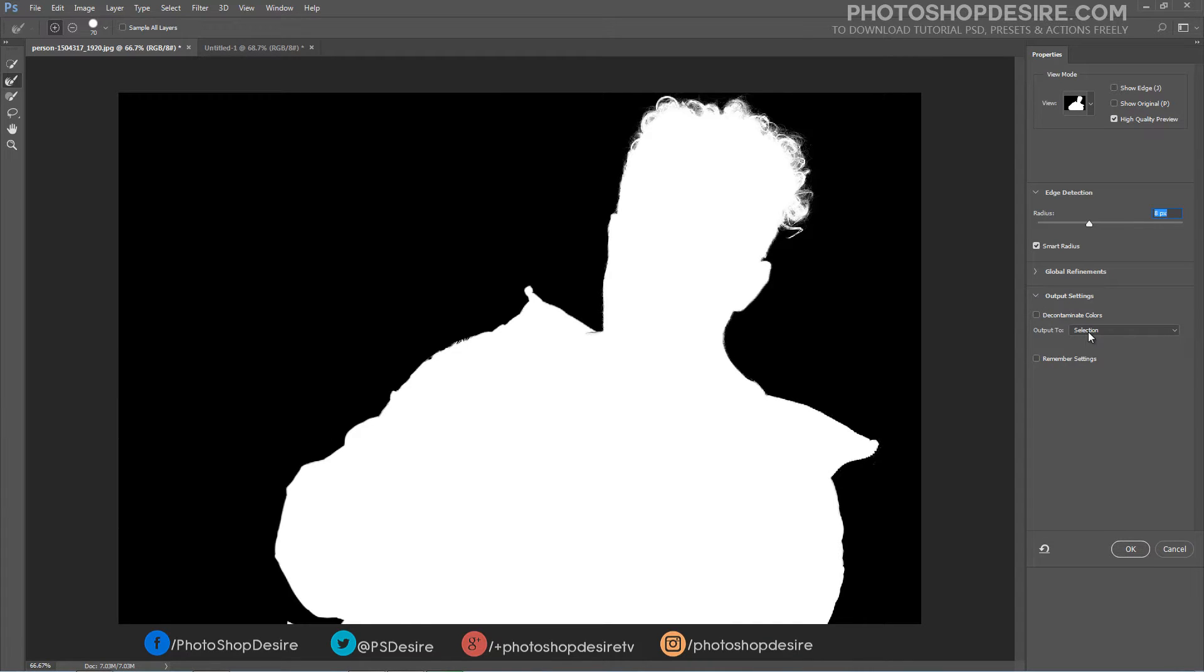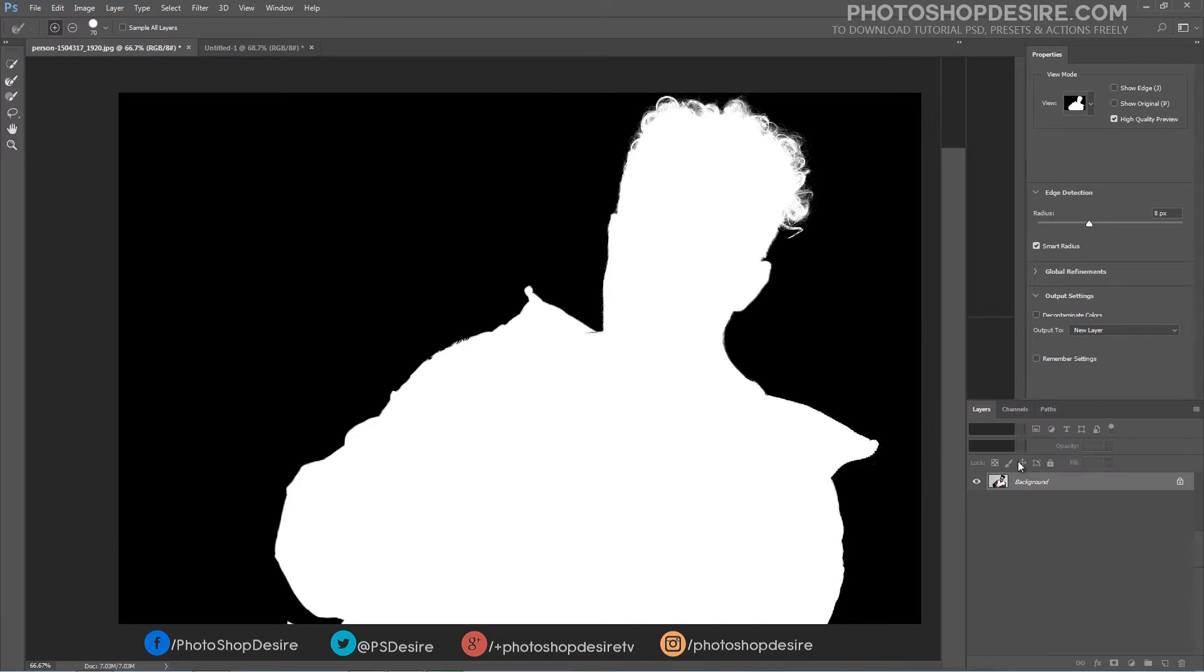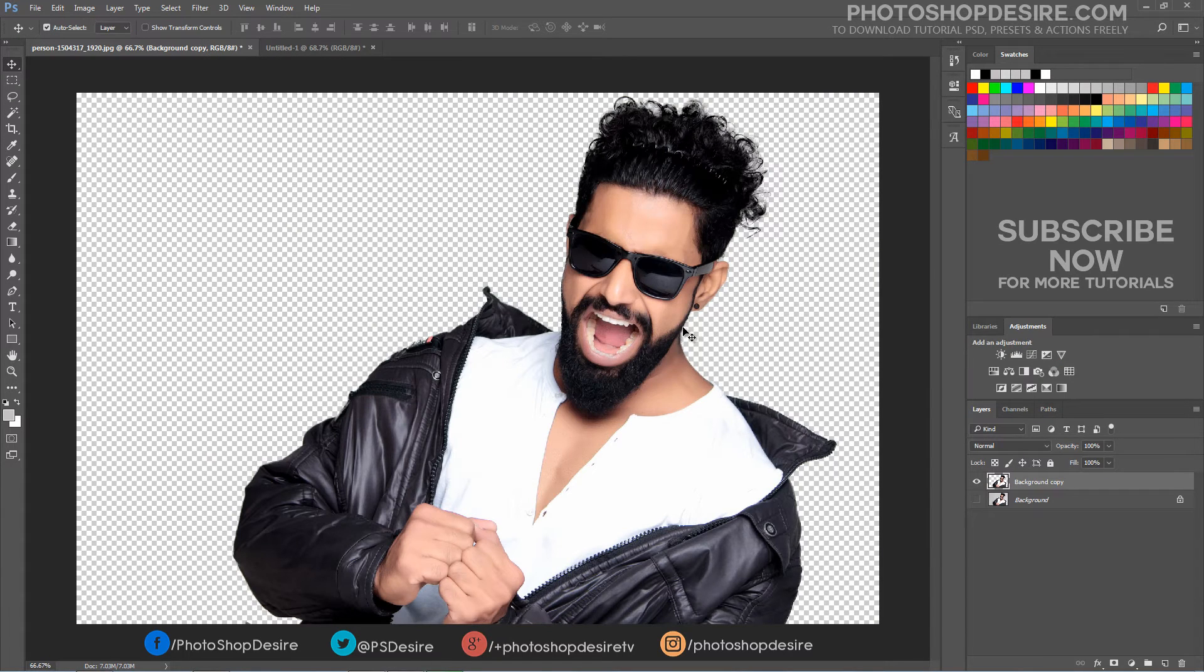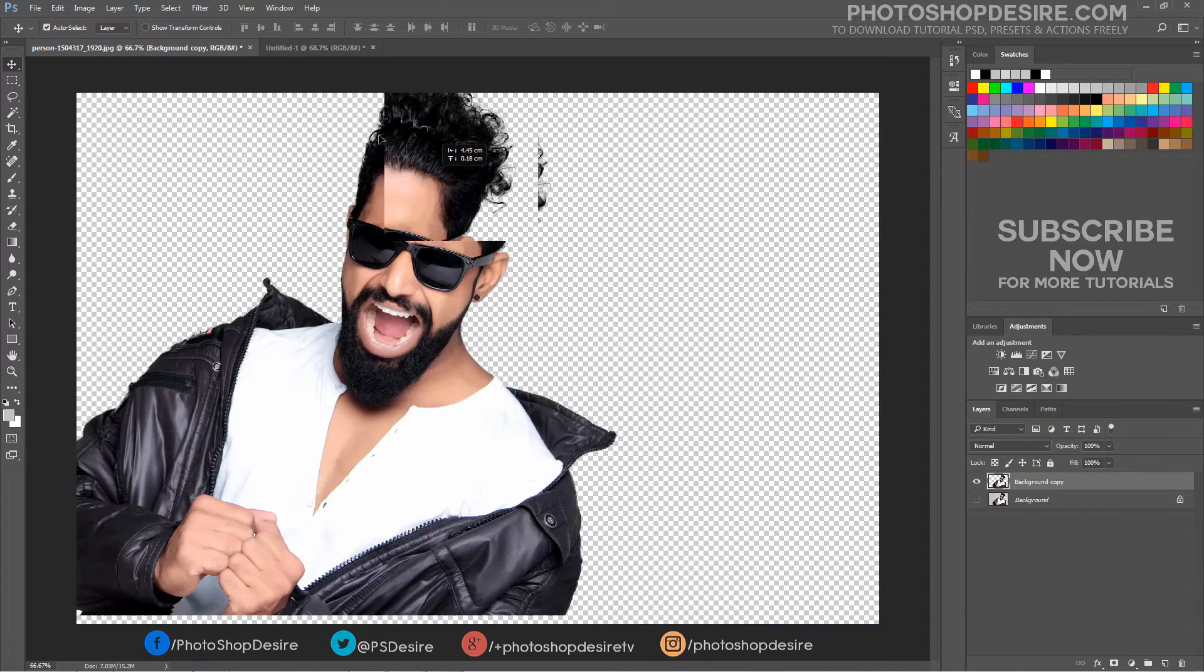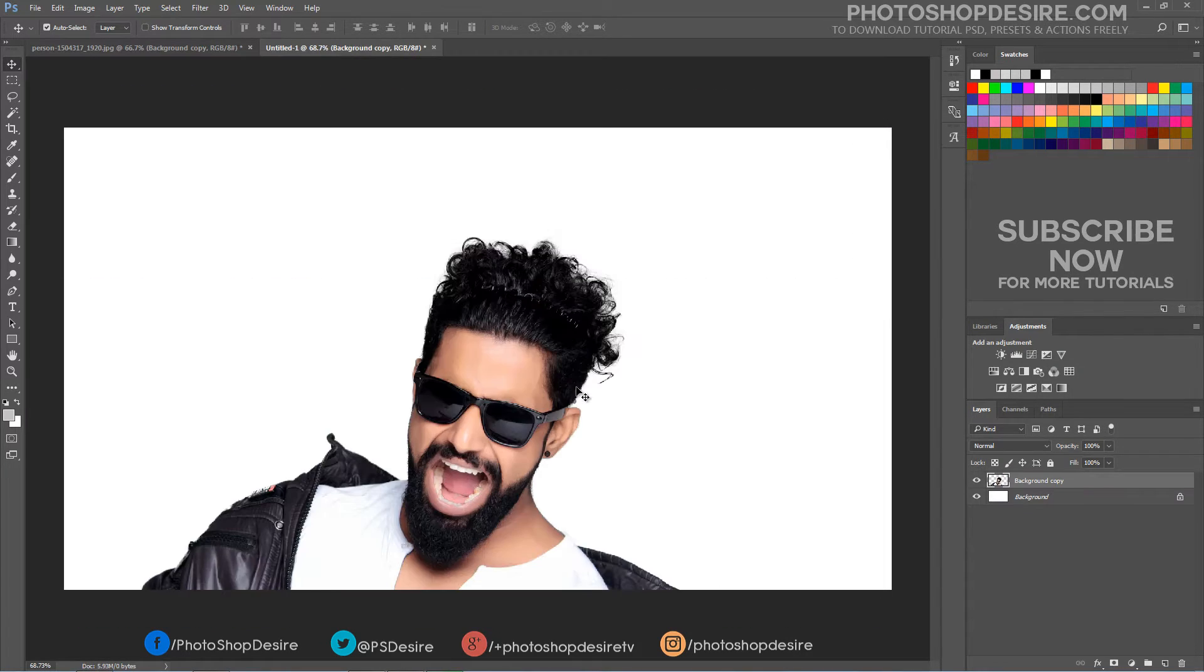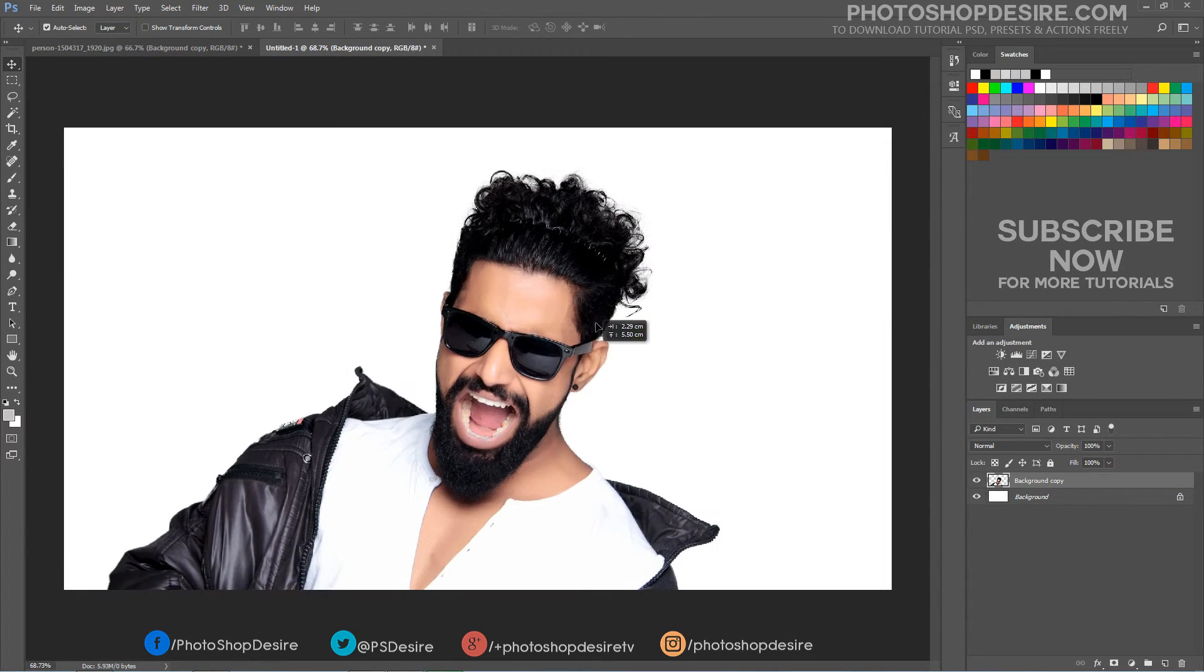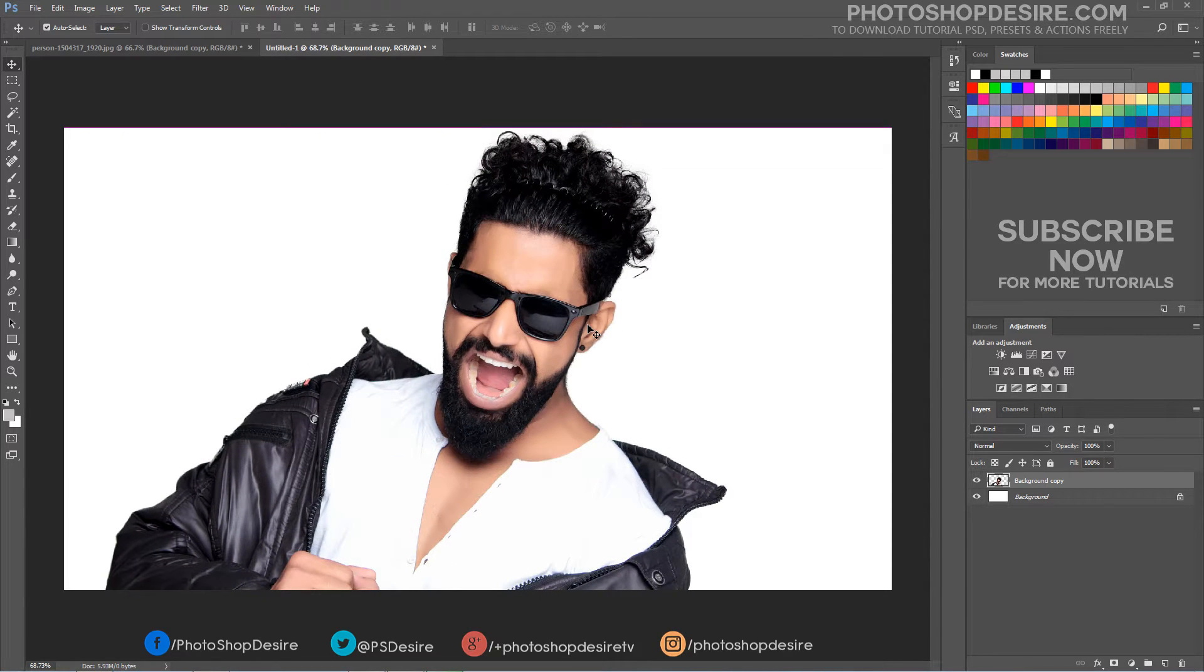Copy this new selection from the background and paste it onto a new layer. Now copy image and paste it into the working document. Now the person image contains white background.